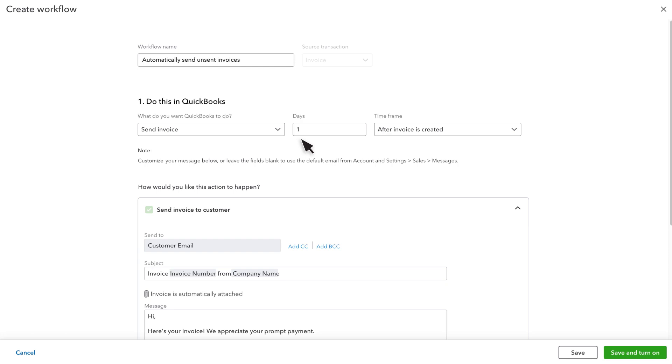It's important to note that this only works if the customer's email address is in the record on the customer's list. We see what action QuickBooks takes when an invoice triggers the workflow. An invoice is sent.